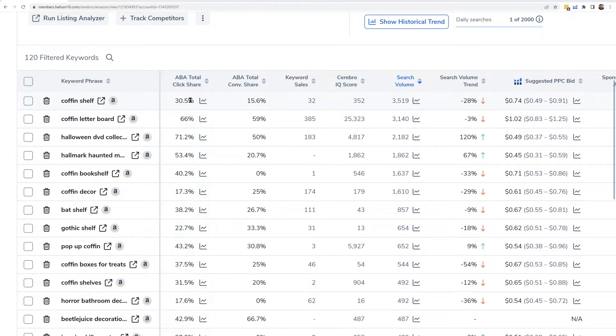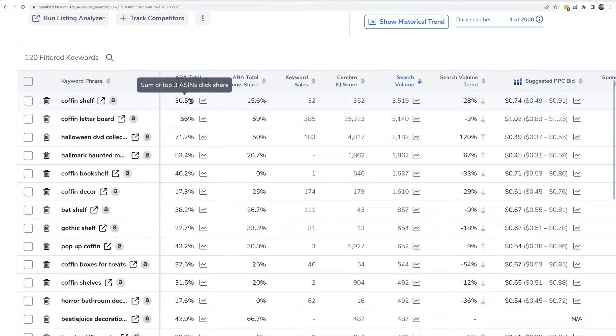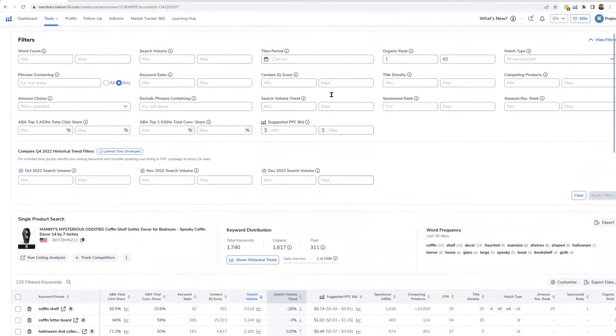For example, for 'coffin shelf' it says ABA Total Click Share 30.5 — meaning the top three clicked products over the last week for that keyword got 30.5% of all clicks. It says ABA Total Conversion Share 15. Theoretically, if three products got 30% of the clicks, they should get 30% of the sales. But here the conversion share is only 15%, meaning 85% of the sales for this keyword aren't even from the top three clicked products.